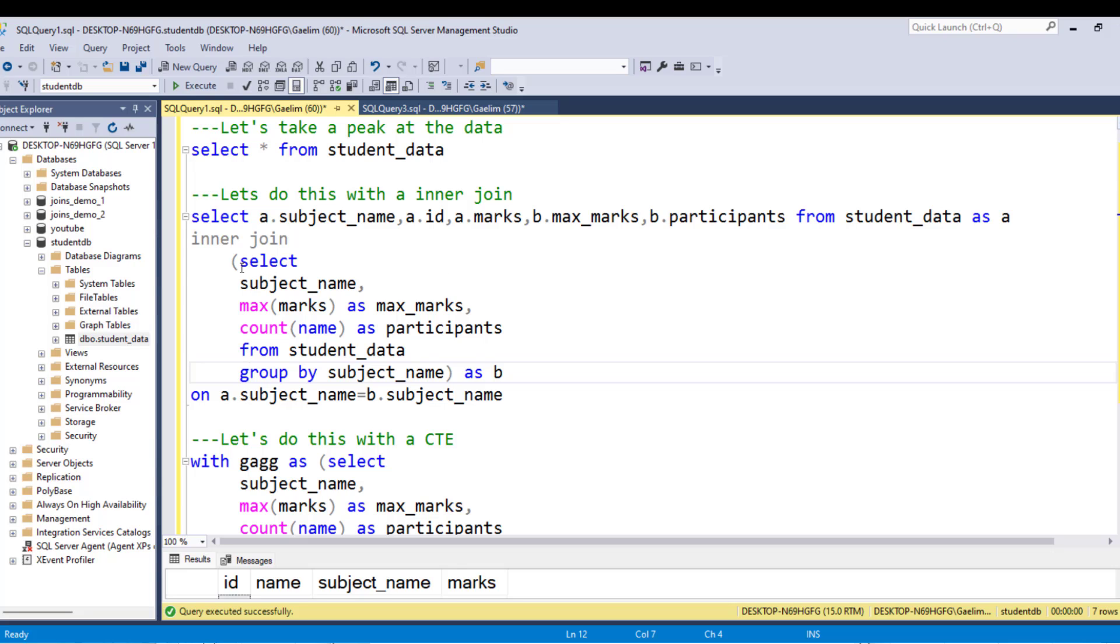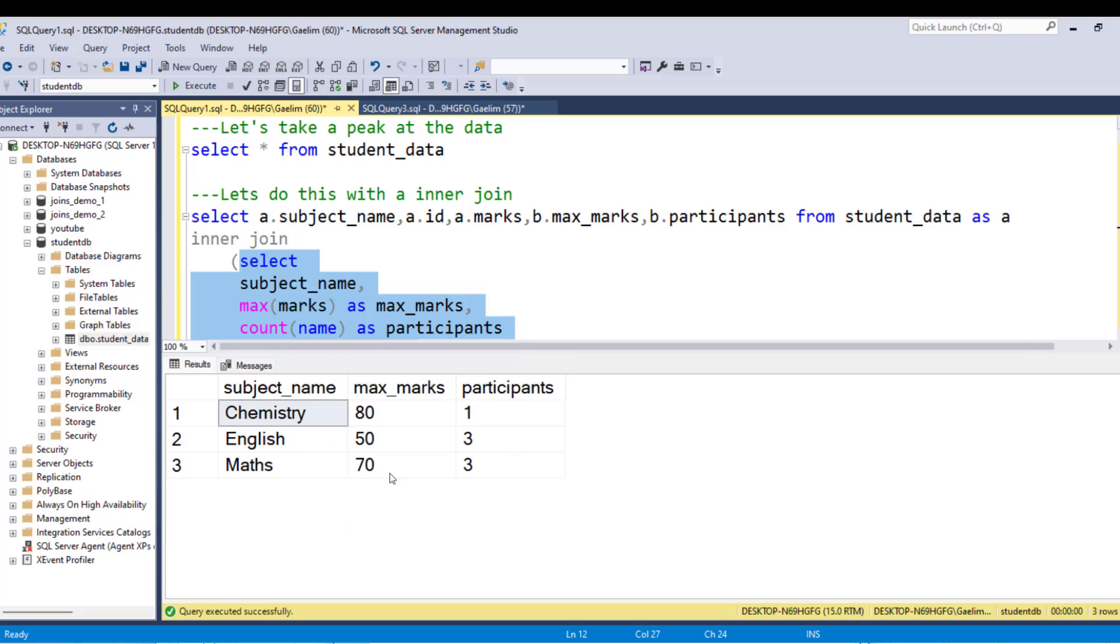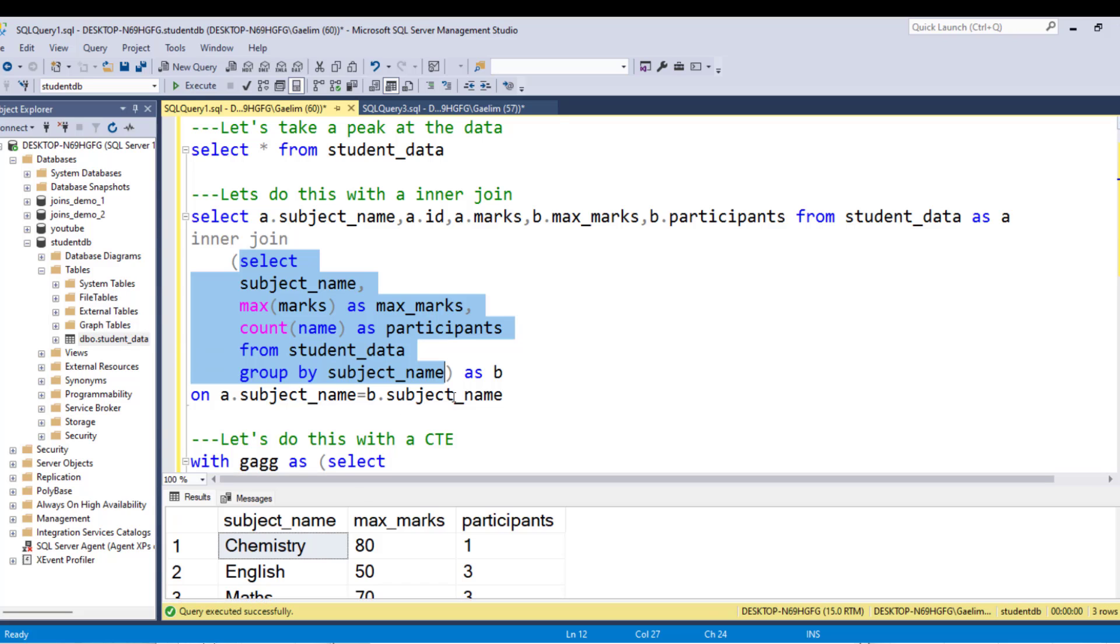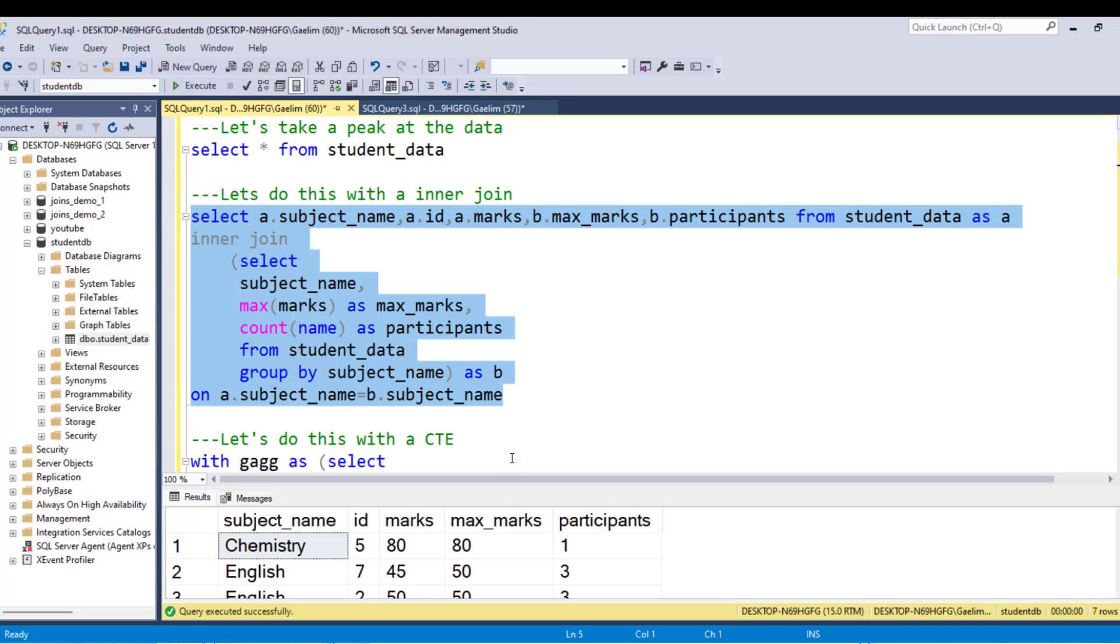So let me run the inner query so you can see the results. So I'm going to run that and let me pull this up for you. And you can see what we get is those three rows, which we get the max marks for chemistry and the max marks for English and the participants for each one of these. And then we're going to join that back to that student table. So let's run the whole thing, which is this whole query here, and we execute it. And then we take a look at the results.